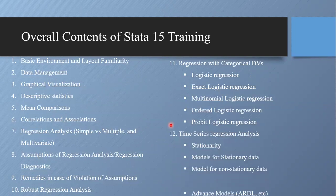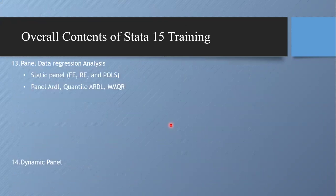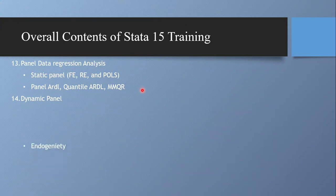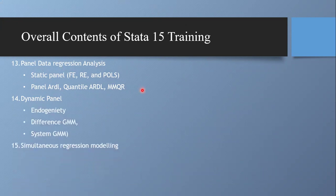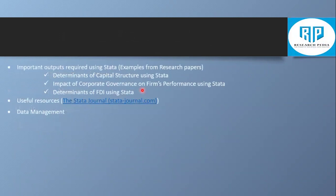Some additional parts were included in the content, such as Quartime, ARDL, and NMQR, along with panel data regression, based on the recommendation of Adhanan Aksal. These contents will be covered throughout our training program using Stata. We also discussed the screen layout, tools, and the menu bar.